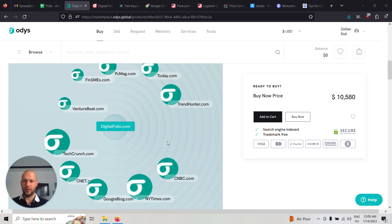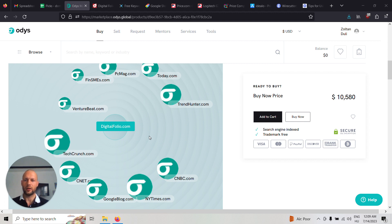As you can see on the video, it has some amazing backlinks from New York Times, CNET, TechCrunch, VentureBeat, PCMag and so on.